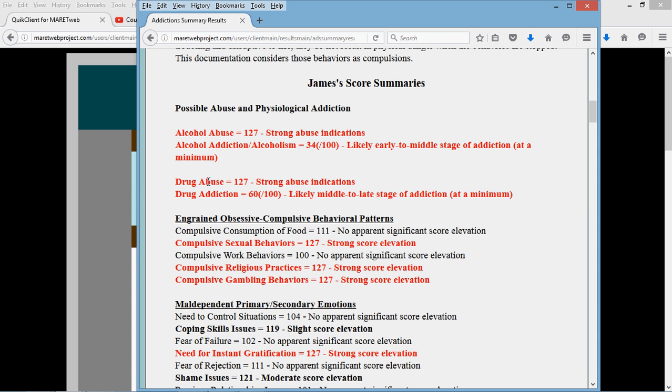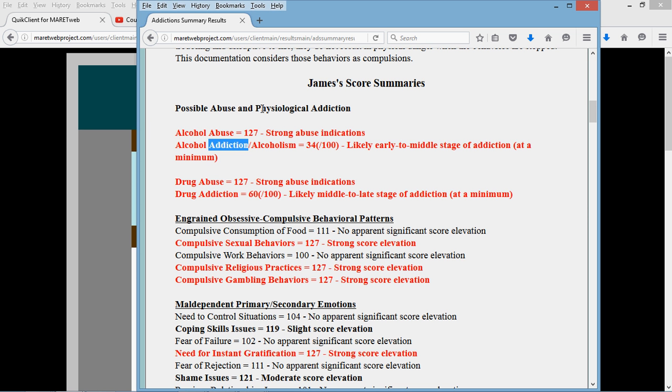There is a difference between drug abuse, drug addiction, between alcohol abuse and alcohol addiction. Addiction in this case has to do with the physiological indications that a person cannot live without that substance without going through some kind of withdrawals.